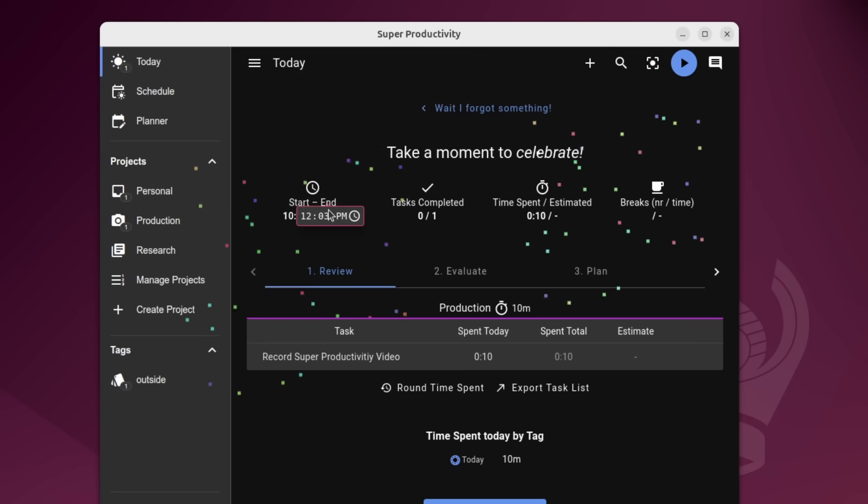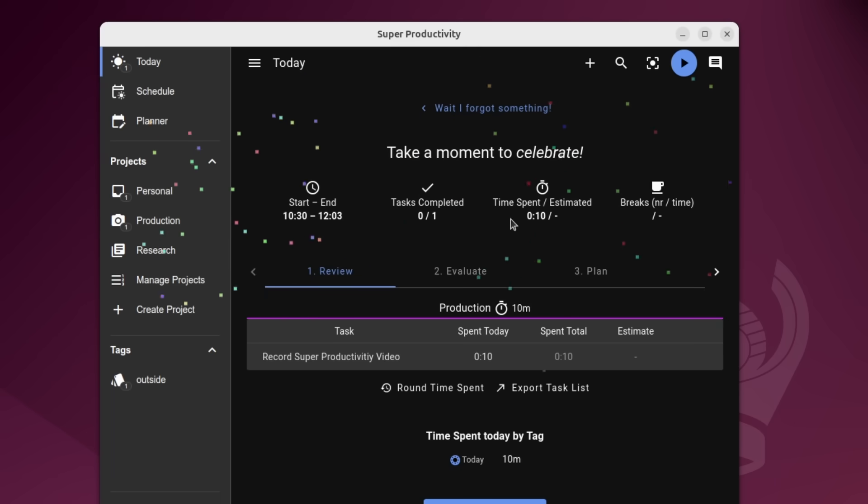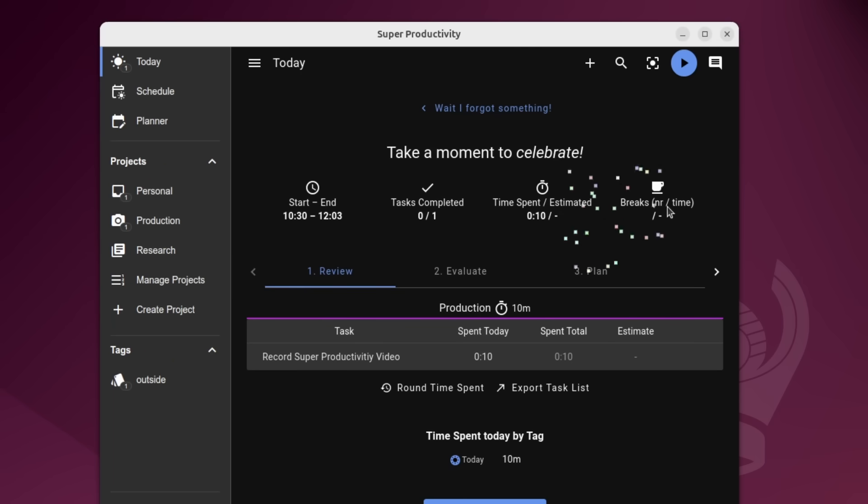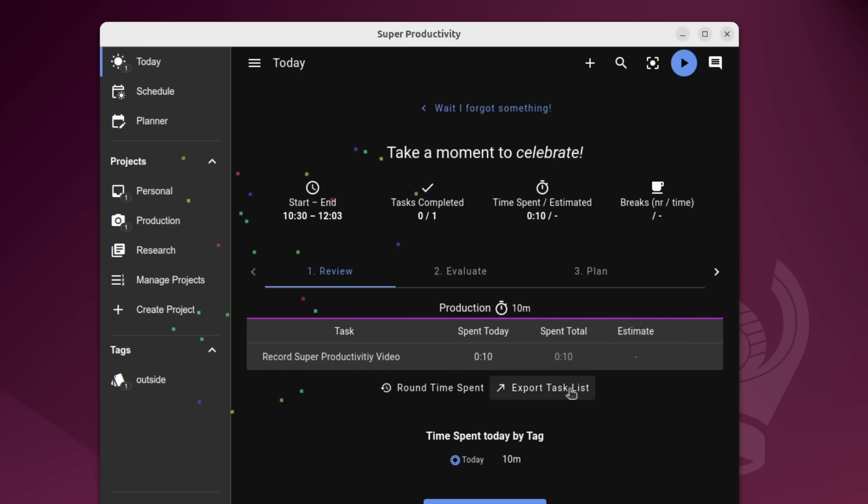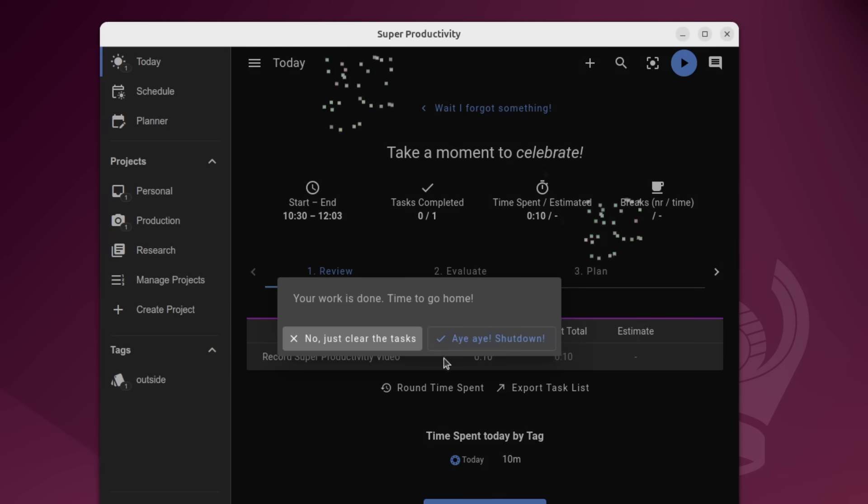So the start and times for the day, the tasks completed are set to none at the moment because I'm not yet done. We have the time spent breaks and then everything that happened throughout the day. And I can save, go home, work is done.